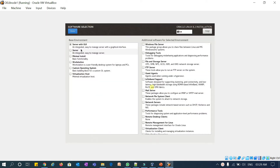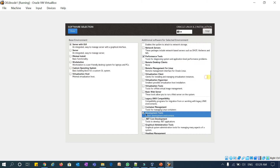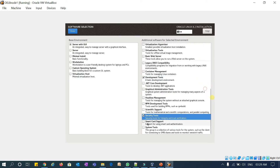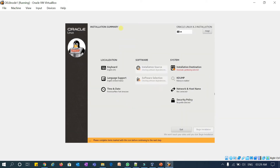We will select Server with GUI mode and then select a couple of packages: Performance Tools, Development Tools, Security Tools, and System Tools. Click OK. Based on those packages it will also check for dependent packages.